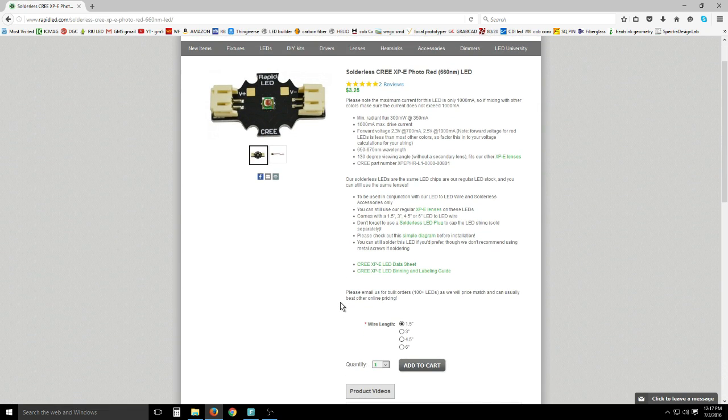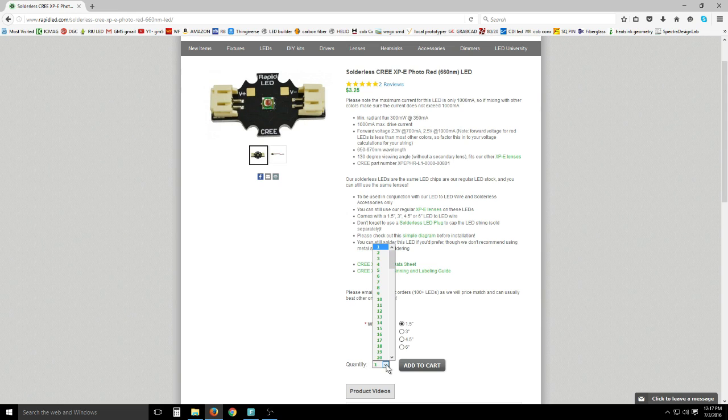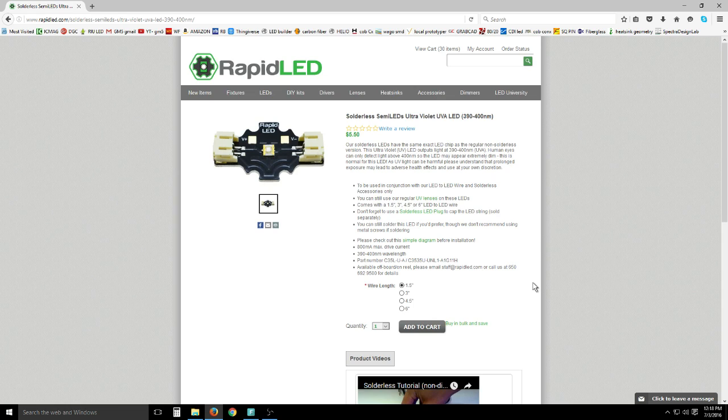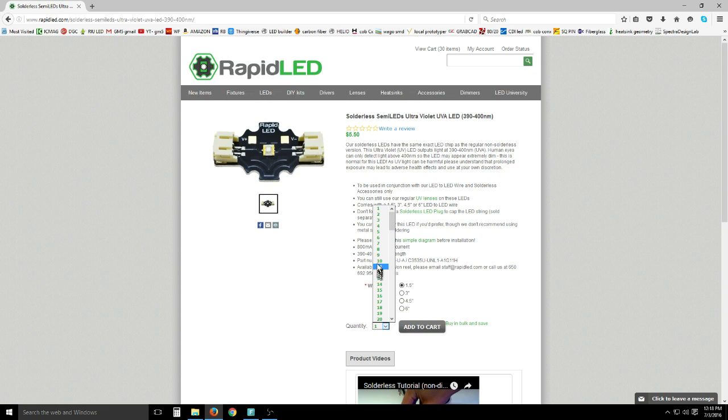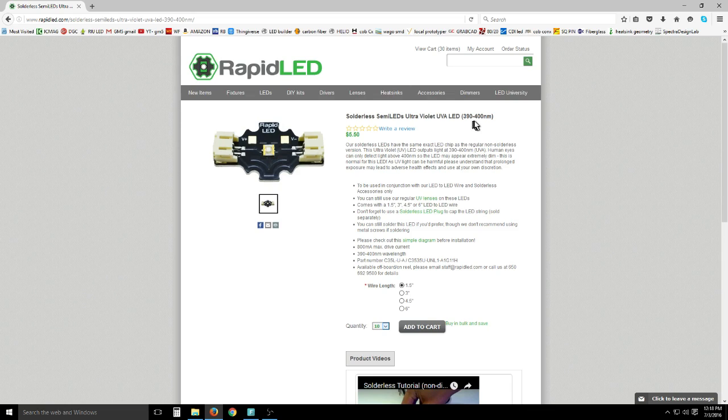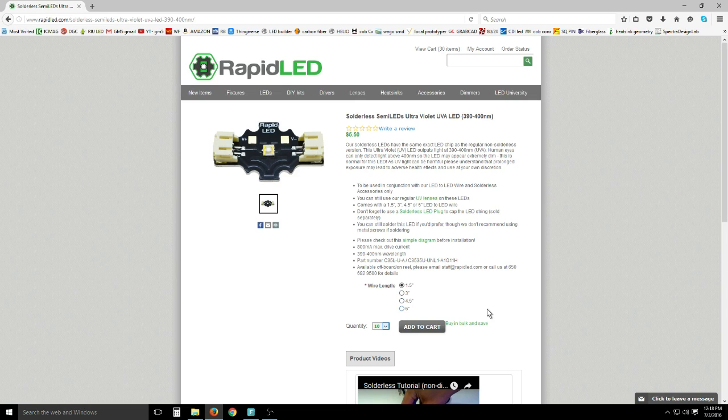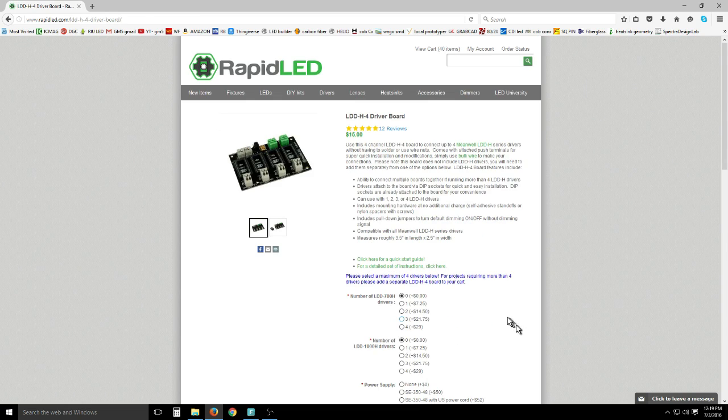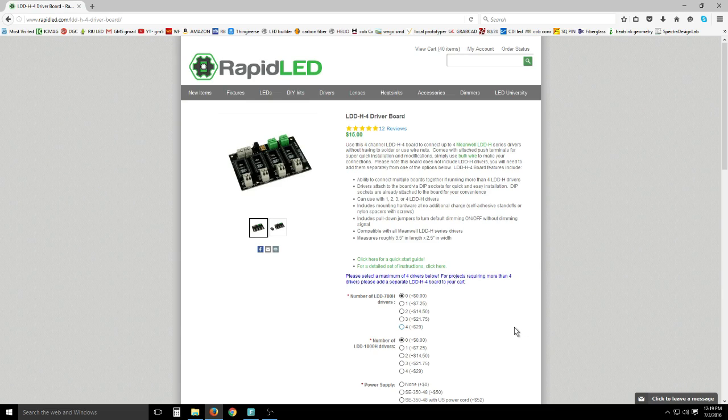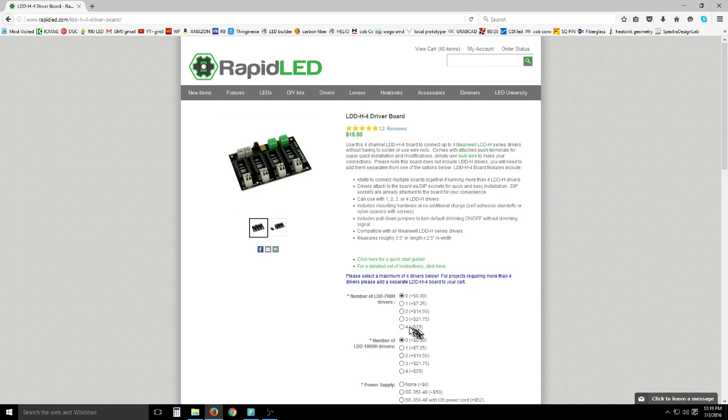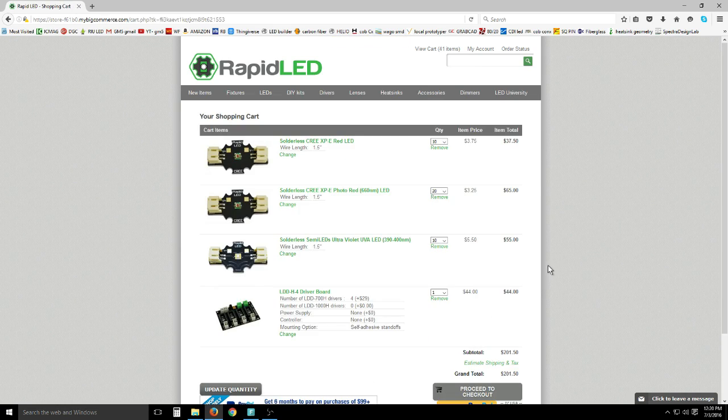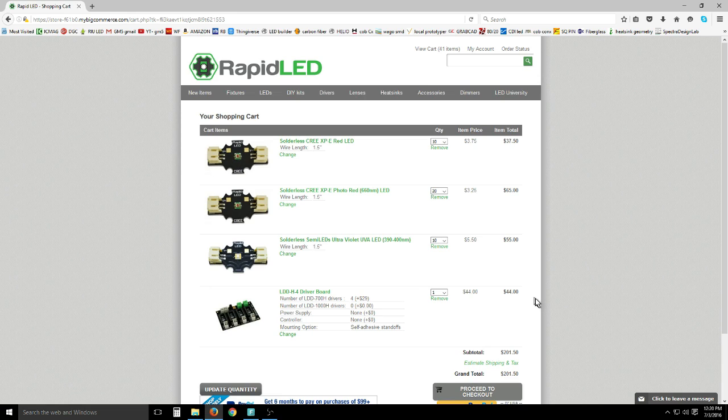I went with the Cree XPE photo red, these are the group 13. Group 14 is top bin, they have those at Cutter, but I went with these and I went with 20 of these. For the blue on your screen which is actually a UVA LED, I went with 10 of these, the Semi LEDs ultraviolet 390 to 400. For driving the monos I went with this LDD 4-up board from Rapid, a solderless board that allows you to run four Meanwell LDD drivers. I chose four of the 700 milliamp, which put me up to $200 worth of LEDs, drivers and driver board.